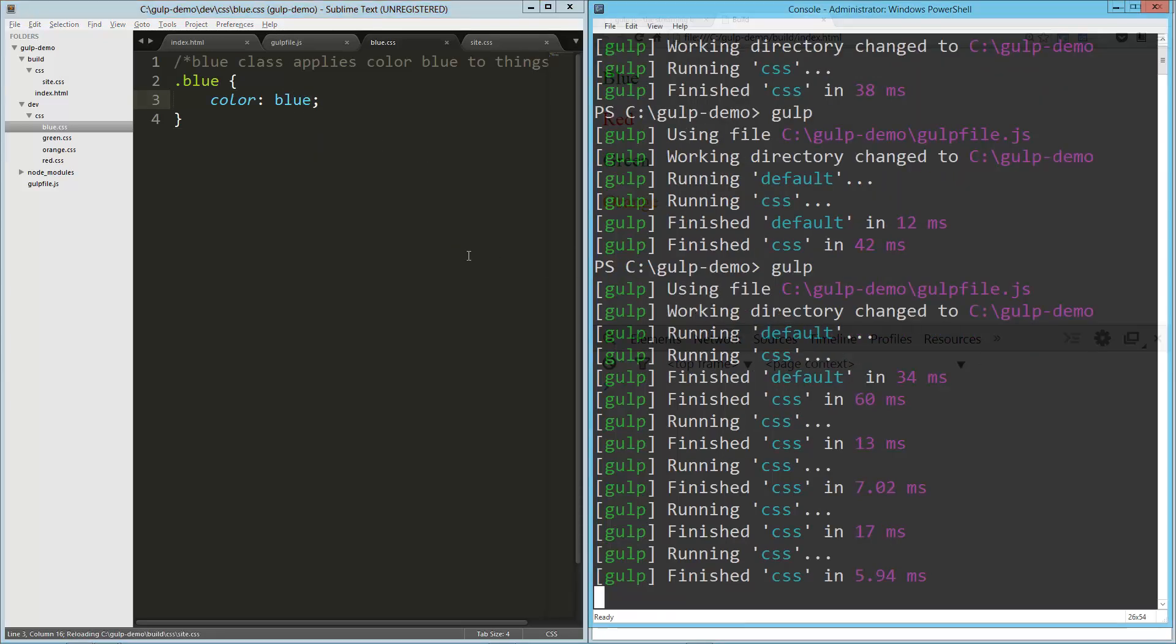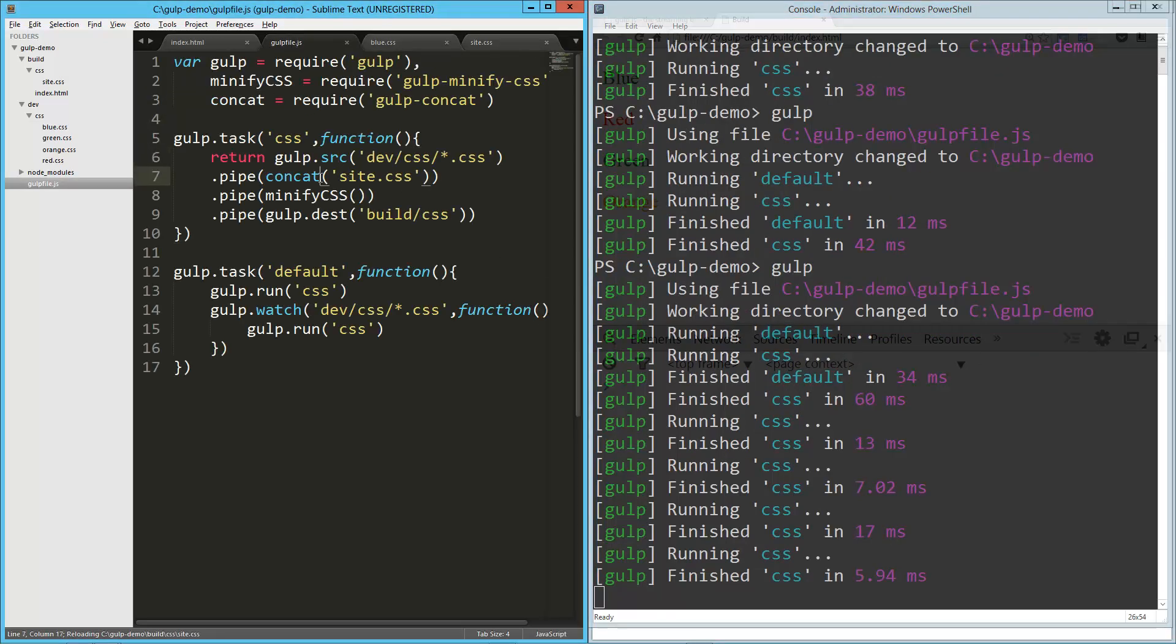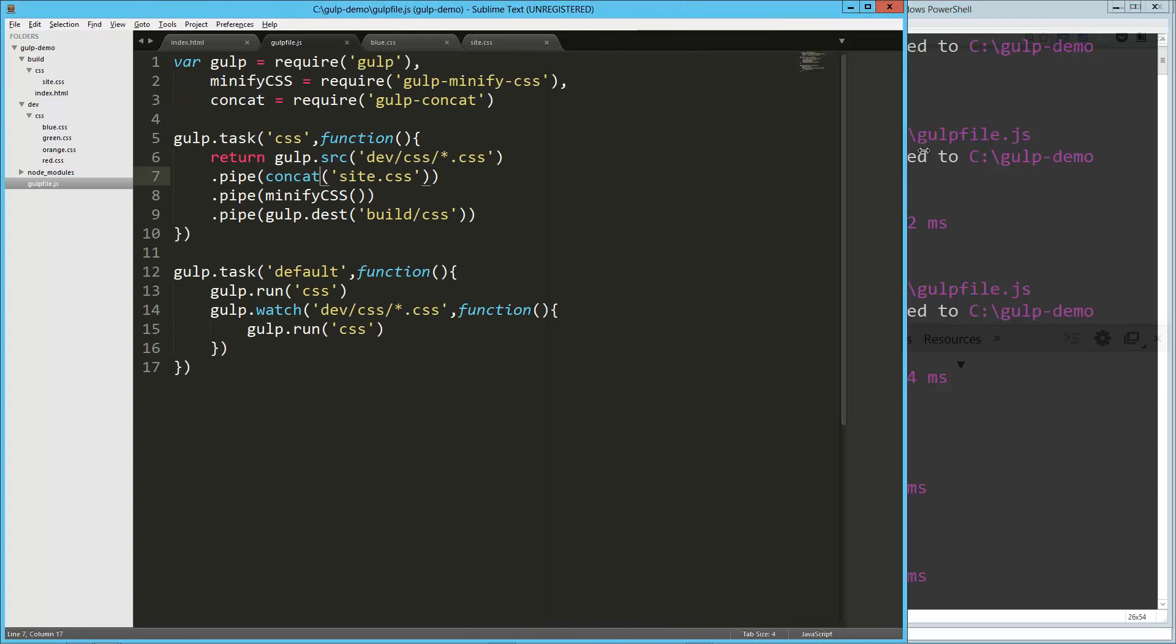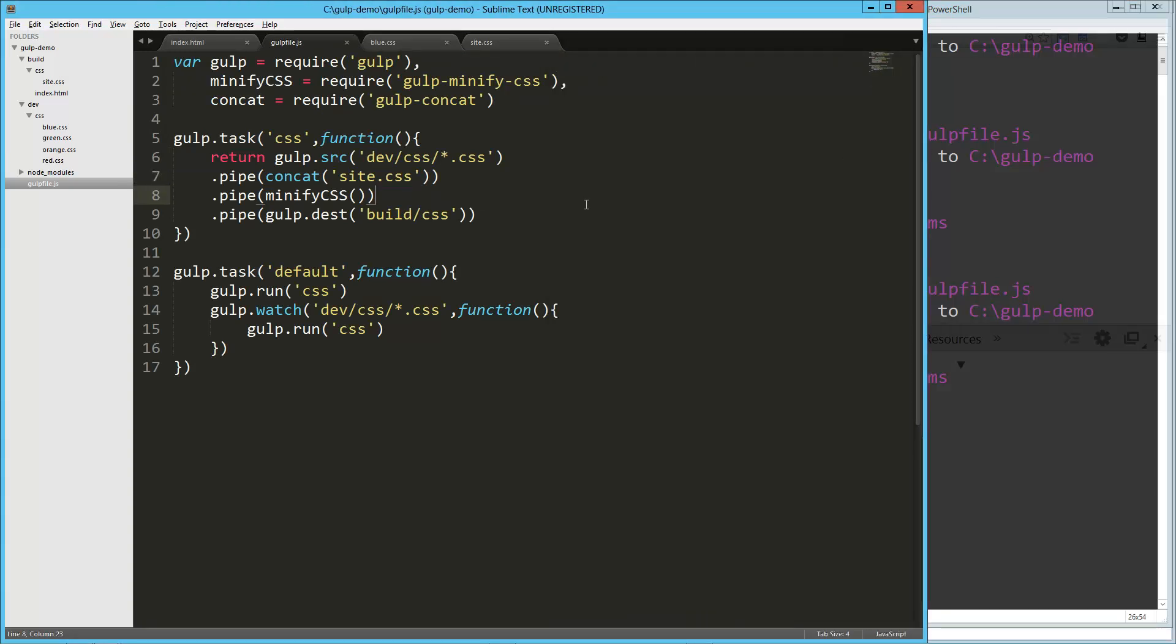So there you go, that's a quick look at gulp.js, which is a real contender to replace grunt.js. It's pretty awesome. So there you go, I hope you guys enjoyed it, have a good one.